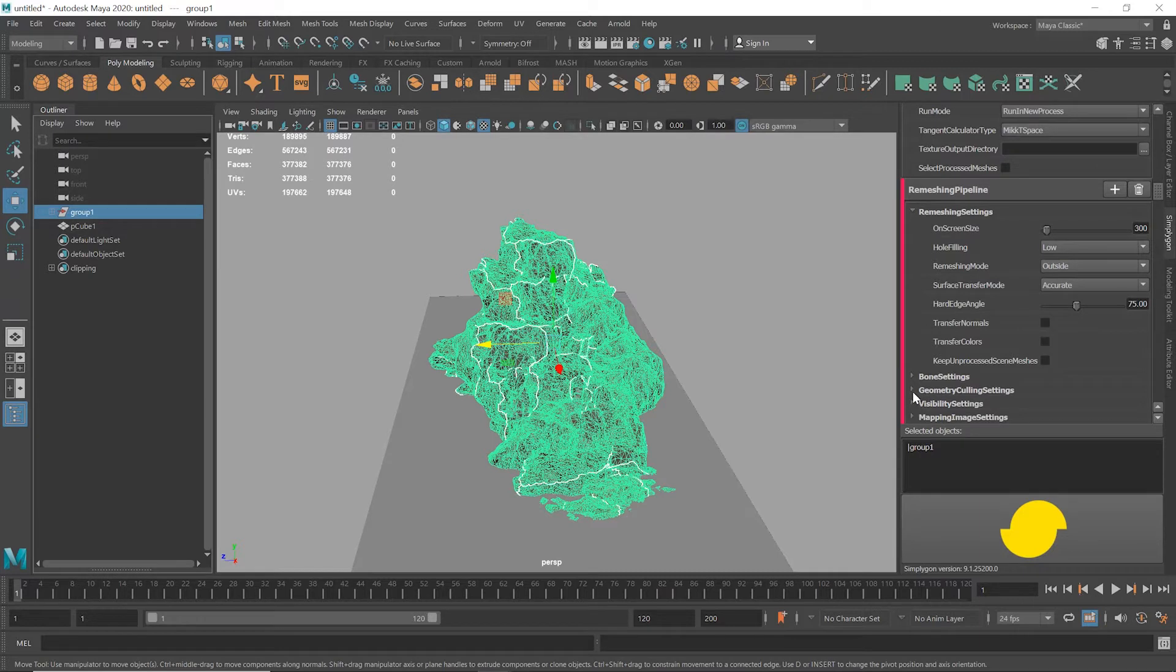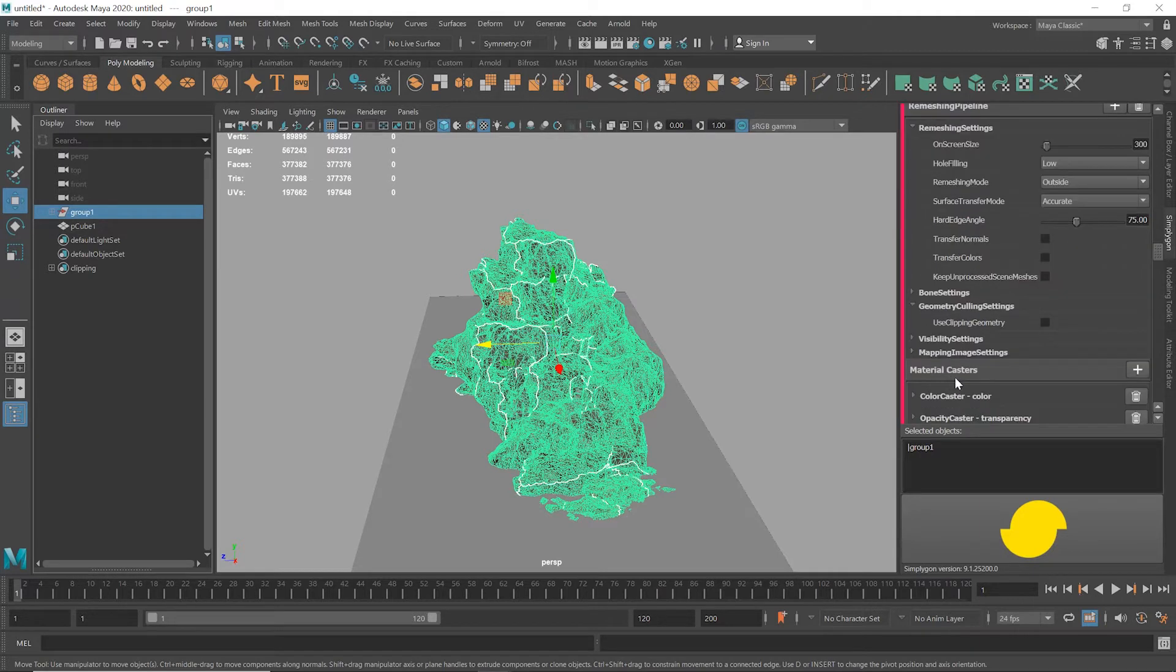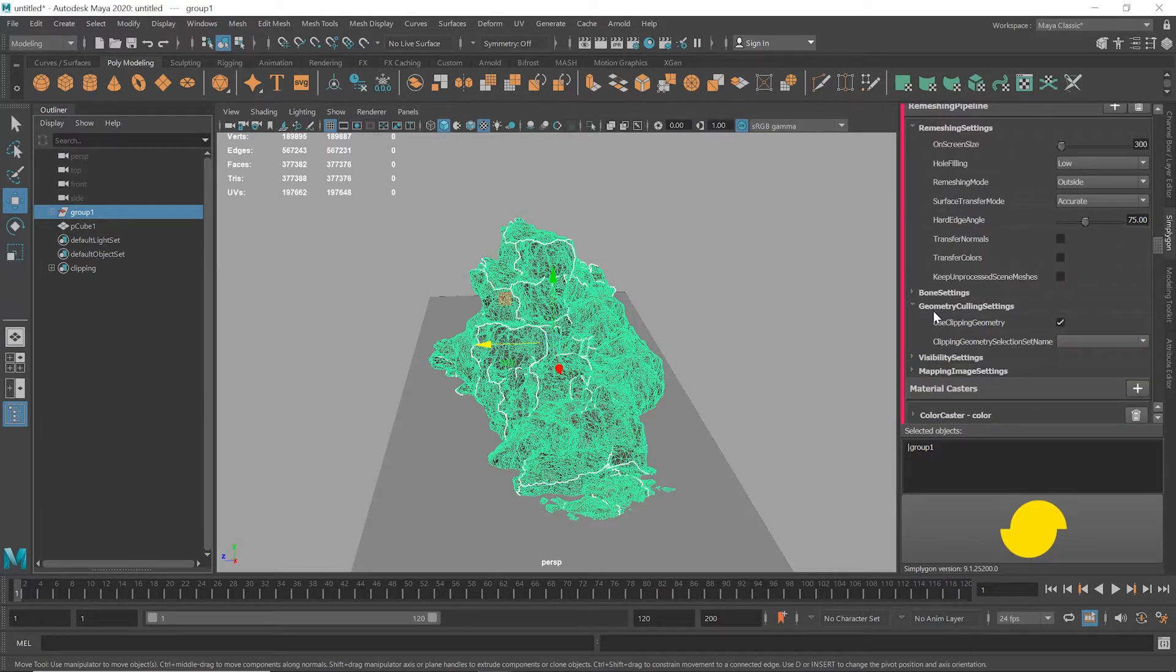And then under Geometry Culling Settings, I'll click Use Clipping Geometry. And then in the drop-down, I can select our clipping cube set that we just created.